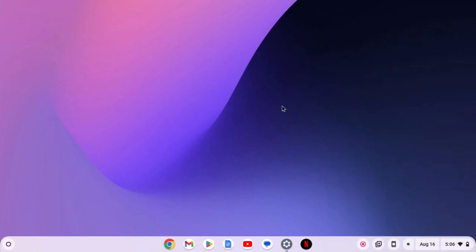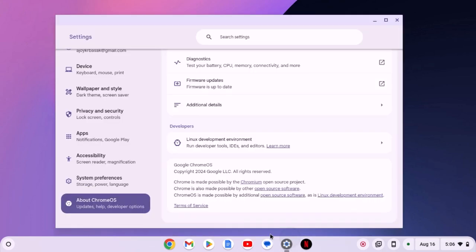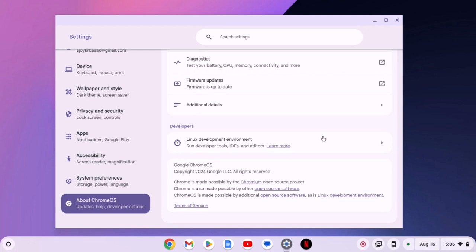You can install Audacity on your Chromebook using the Linux development environment. Before installing it, make sure that Linux development environment is enabled on your system. For that, open the Settings application, click on About Chrome OS, and here you will find your Linux development environment. I already have a video on how you can enable Linux development environment on a Chromebook. I'll provide the video link in the button or you will get the video link in the description box.